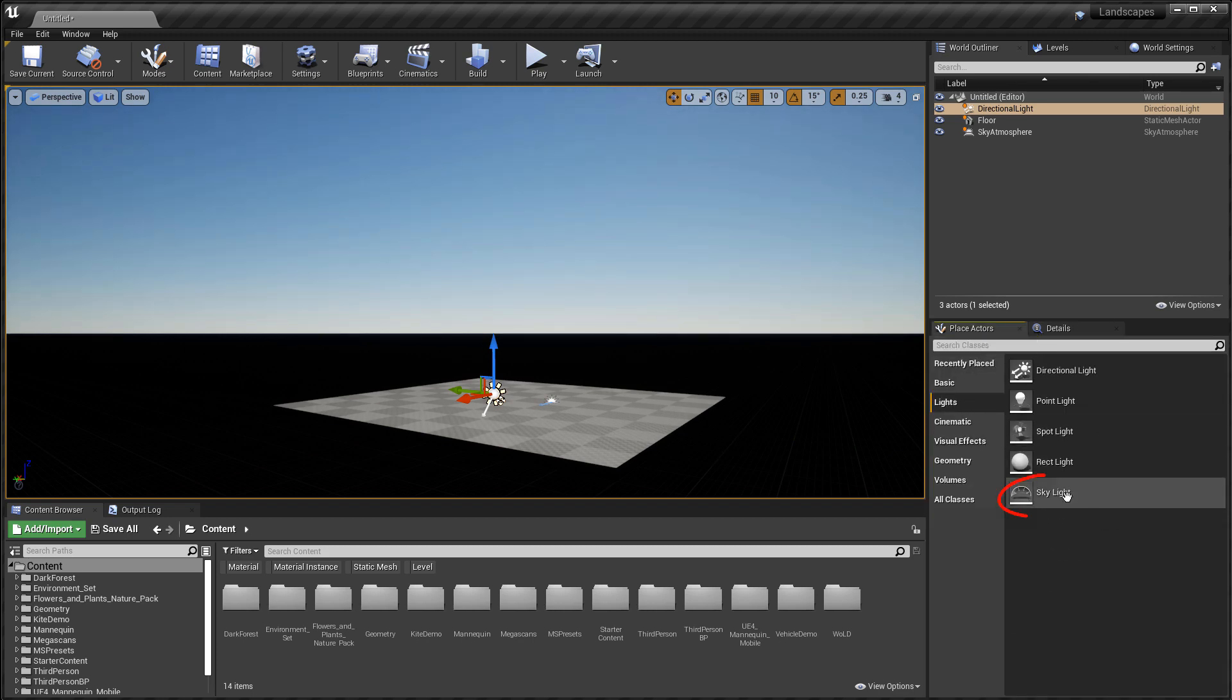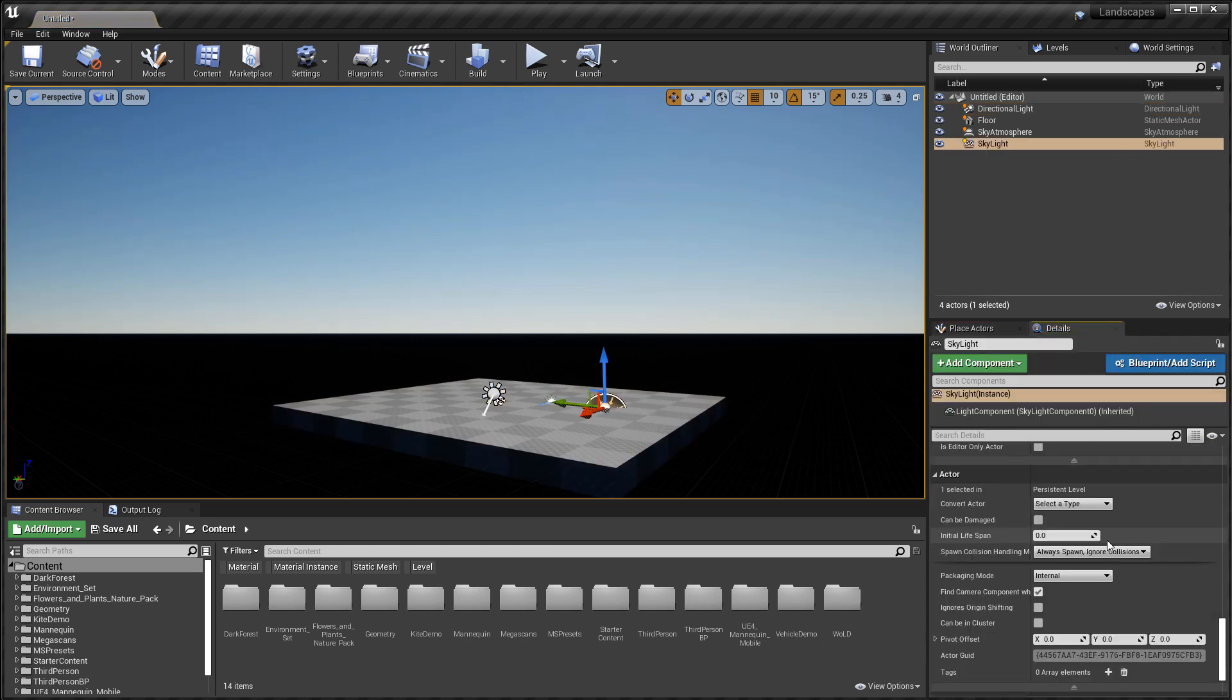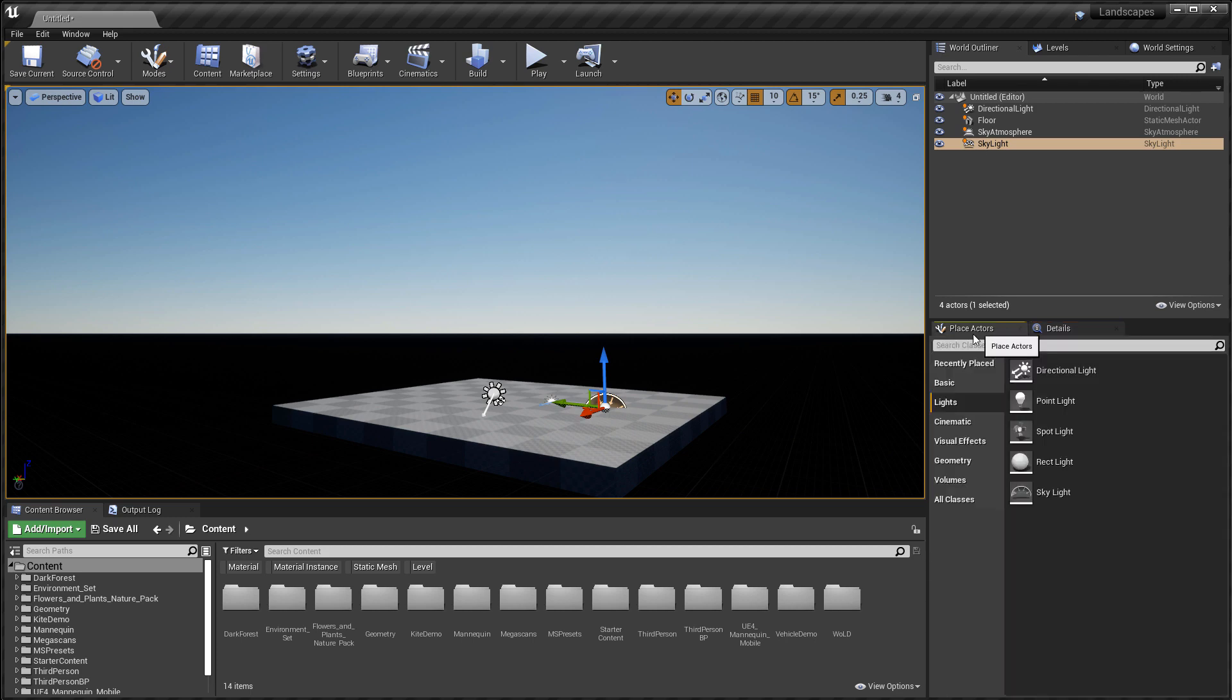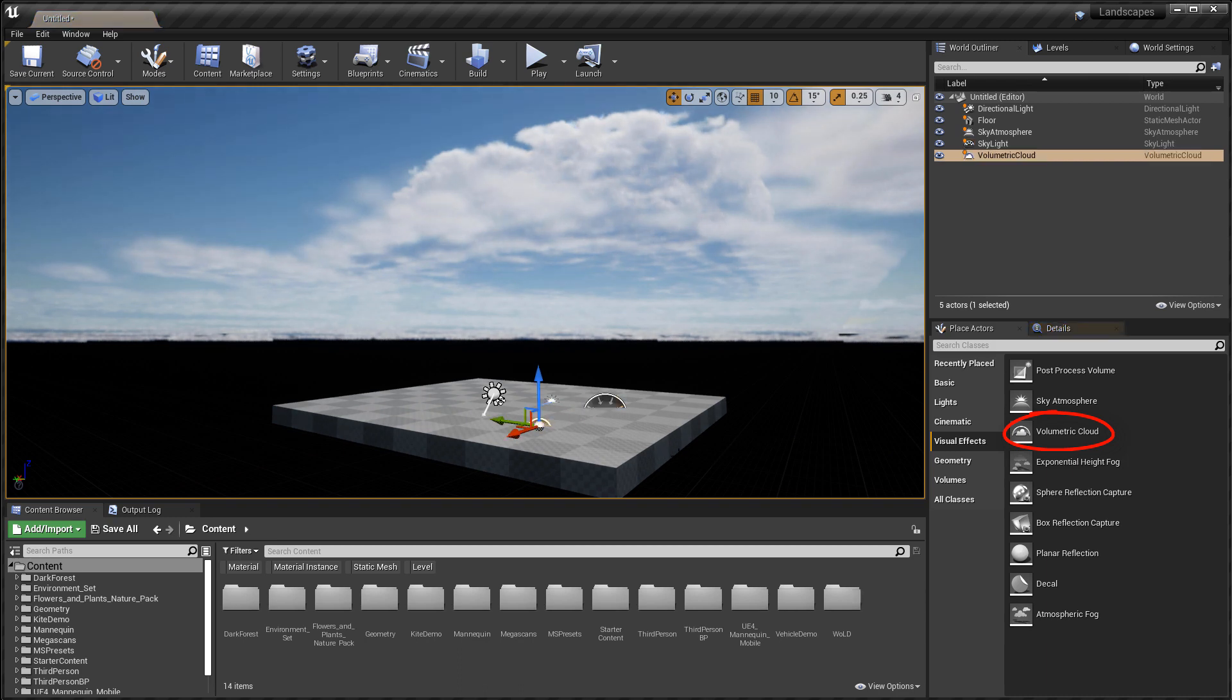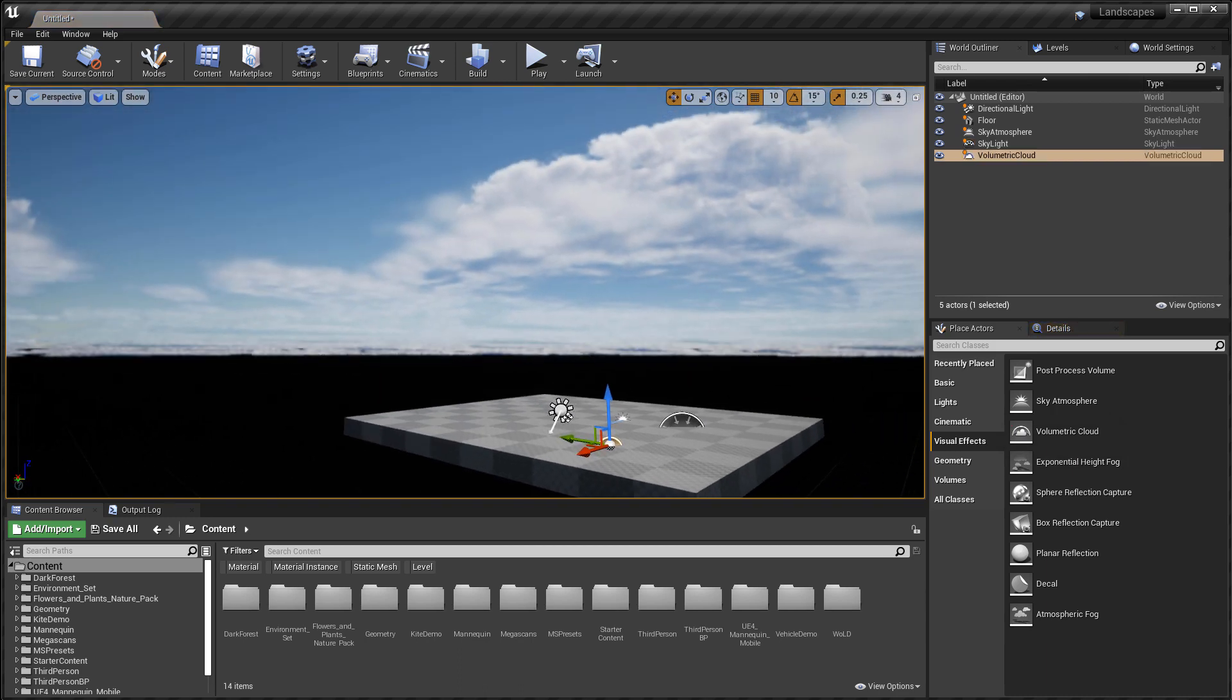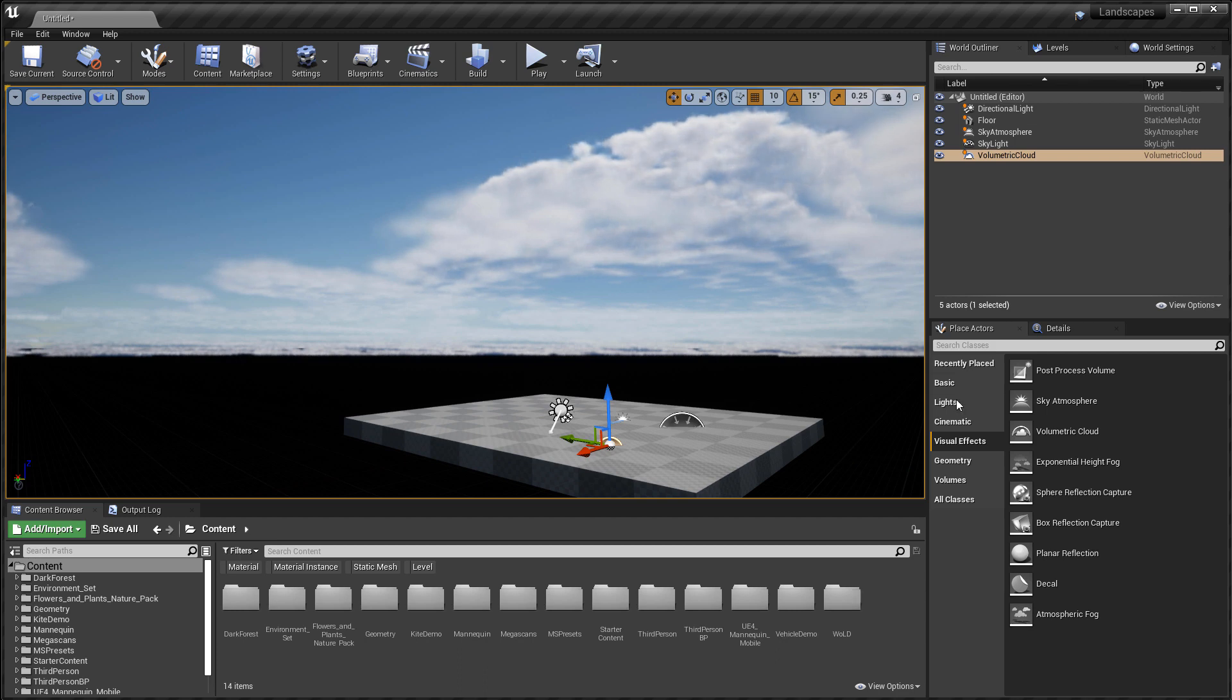Then go back to lights and we need a skylight. For this I'm going to change it to movable and enable real-time capture. This will make the skylight capture lighting more accurately. And last, go back to visual effects and insert volumetric cloud. As soon as you do that, you will have the volumetric clouds render and appear in the level. So this is the most basic setup that you need to make the volumetric clouds work.